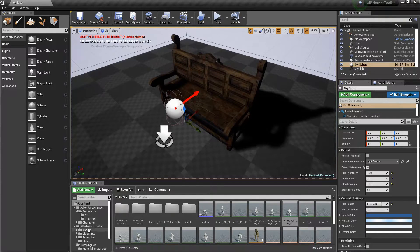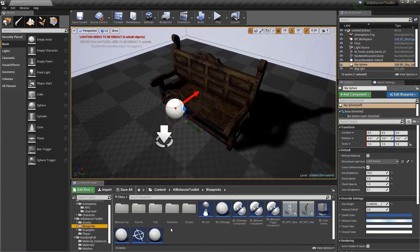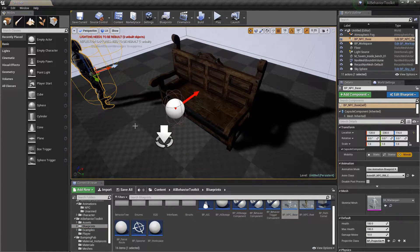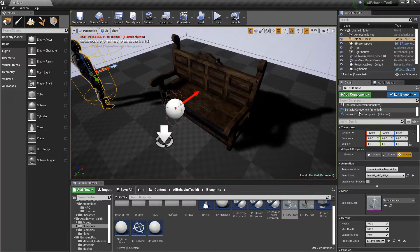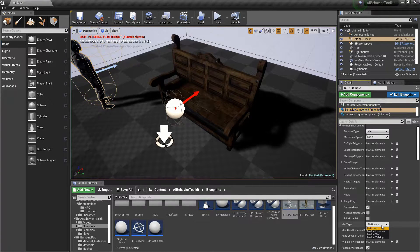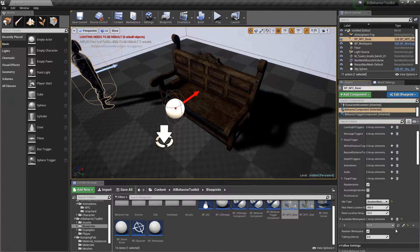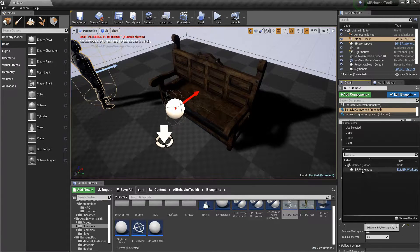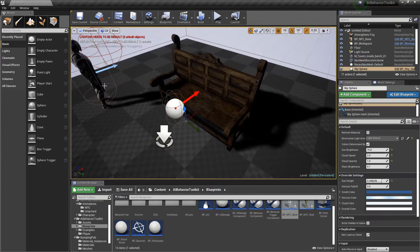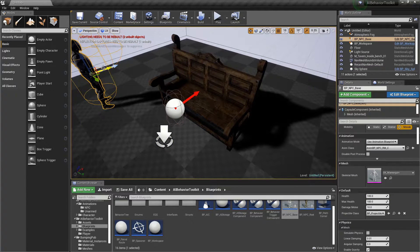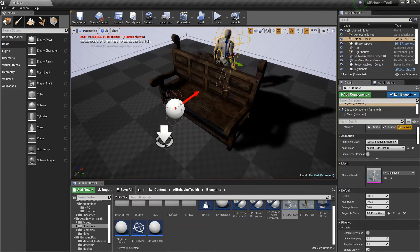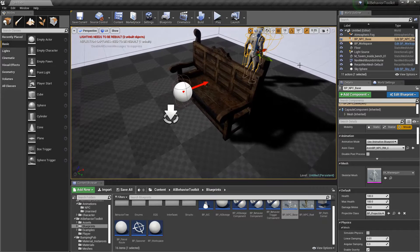Now that we have that set up, let's drag in our AI and click on the behavior component. Set it to random work, and right here let's assign the available workspace — BP_Workspace.